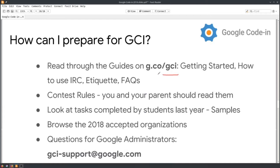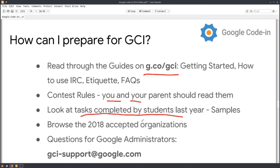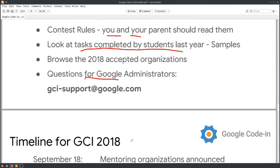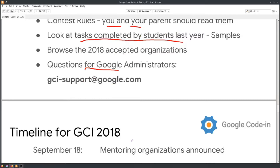How can one prepare for Google Code-In? You can go to the official website and look for the getting-started column and contest rules. You should read the contest rules, look at tasks completed by previous students, check sample tasks, and ask questions to the Google administration.